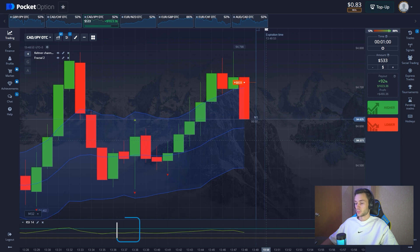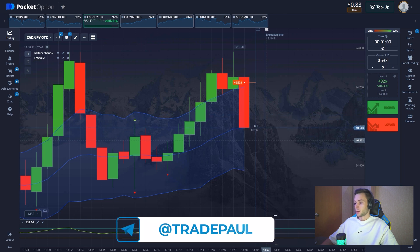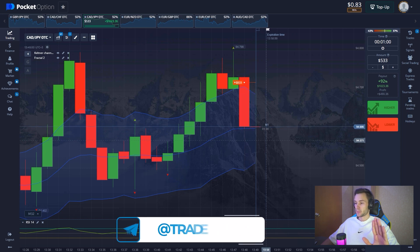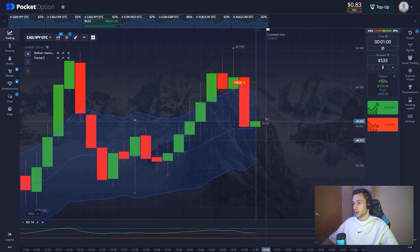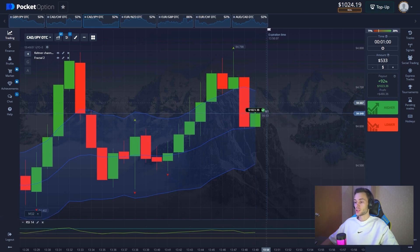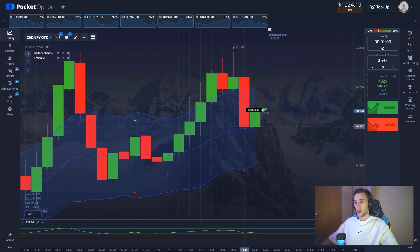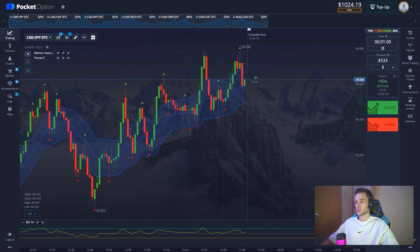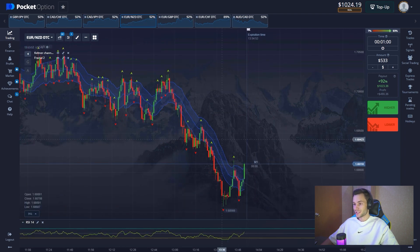Great signal, great trade entry — look at this beautiful breakdown. It was quite predictable. We're in profit of course, and we got $1,000 on the balance. I want to point out that the price rebounded from the middle line of the Keltner channel, which is also a strong signal.